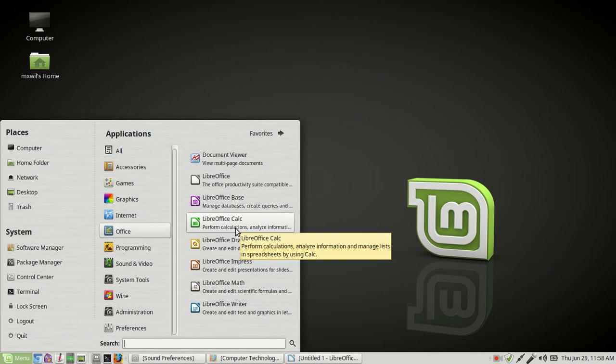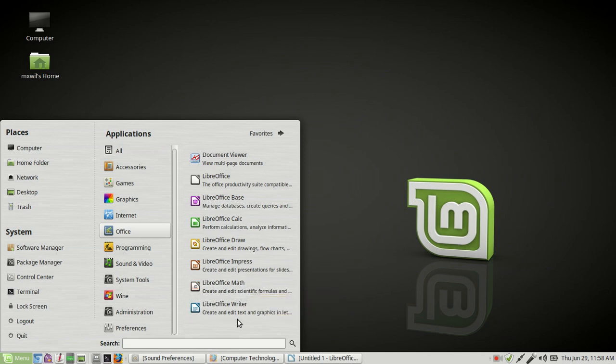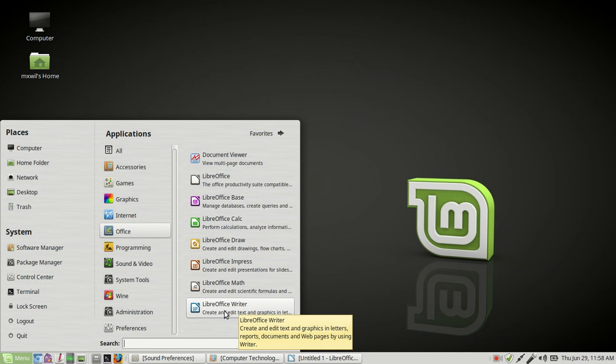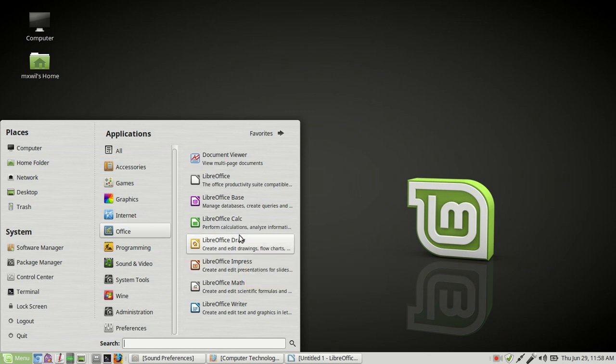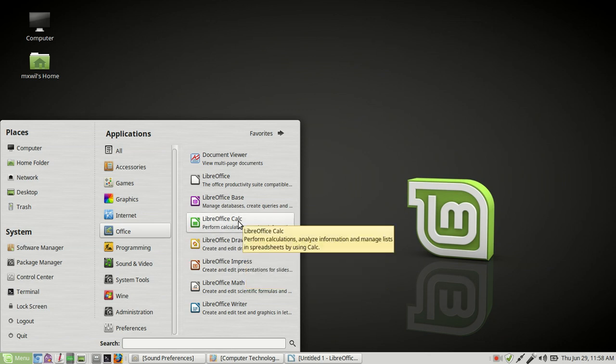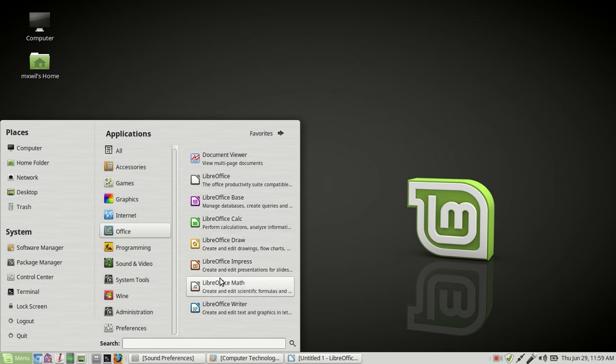And believe it or not, they're compatible with Microsoft Office. So if you come down here to where it says LibreOffice Writer, this is the same thing as Microsoft Office Word. LibreOffice Impress is the same thing as Microsoft Office PowerPoint. And LibreOffice Calc is the same thing as Microsoft Office Excel. So whatever Microsoft has, LibreOffice has the open source equivalent.